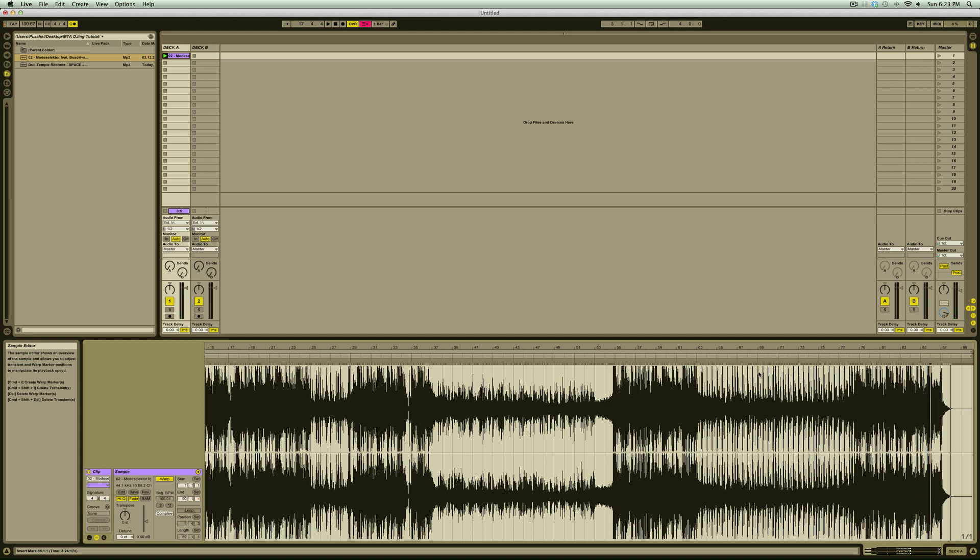Ultimately, the goal though, is to make sure that both the start and end of the song are in time with the metronome. Once we have done that, we're going to drop our second track into the second clip of Deck B and repeat the process.